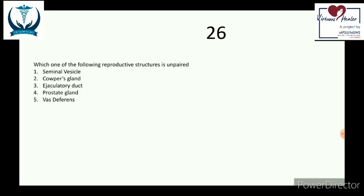Let us discuss question number 26: which one of the following reproductive structures is unpaired? Number one seminal vesicle, number two Cowper's gland, three ejaculatory duct, four prostate gland, and five vas deferens.